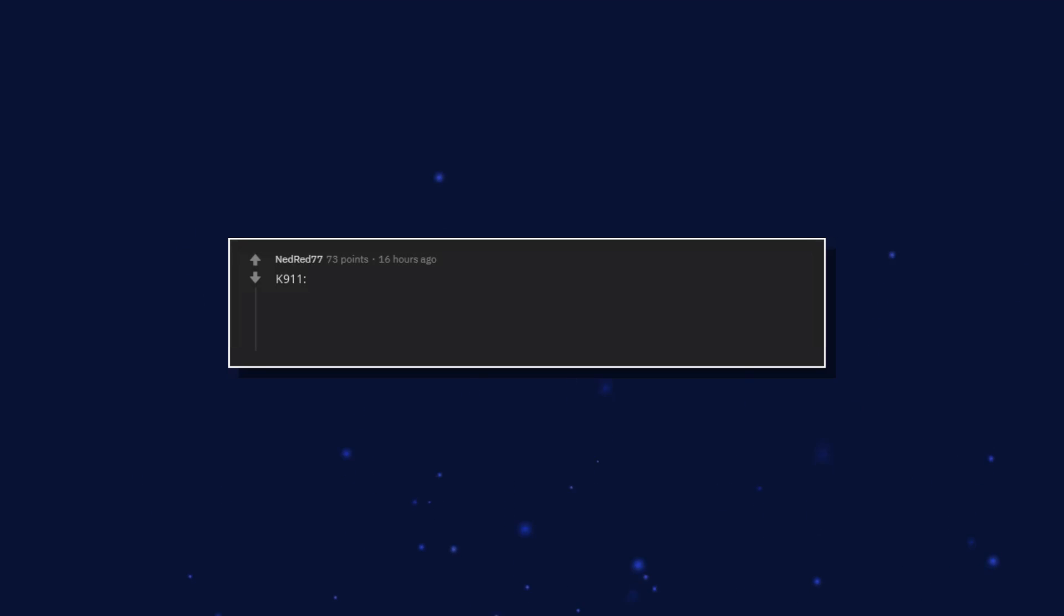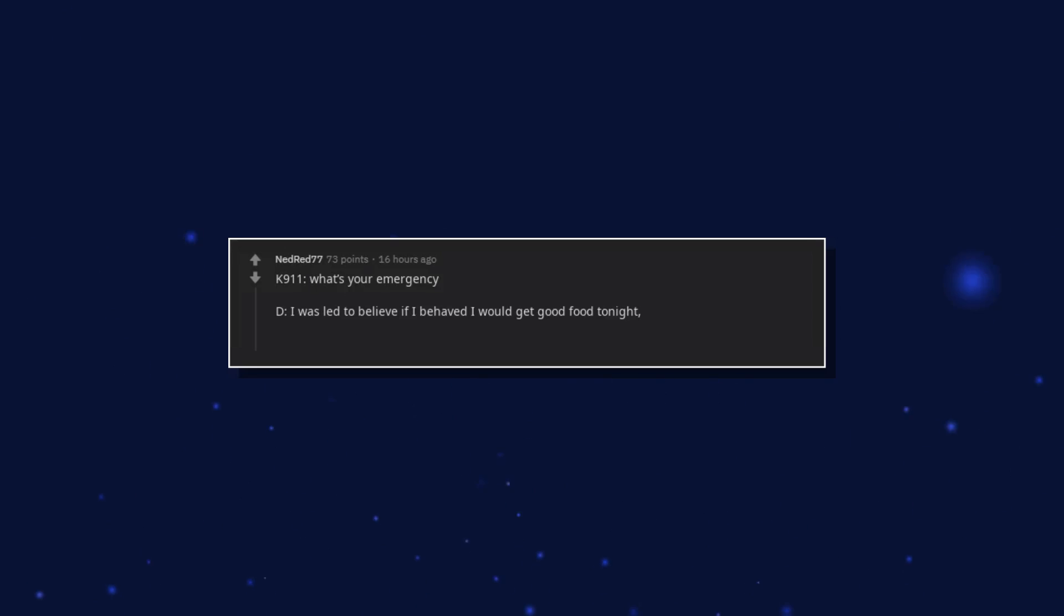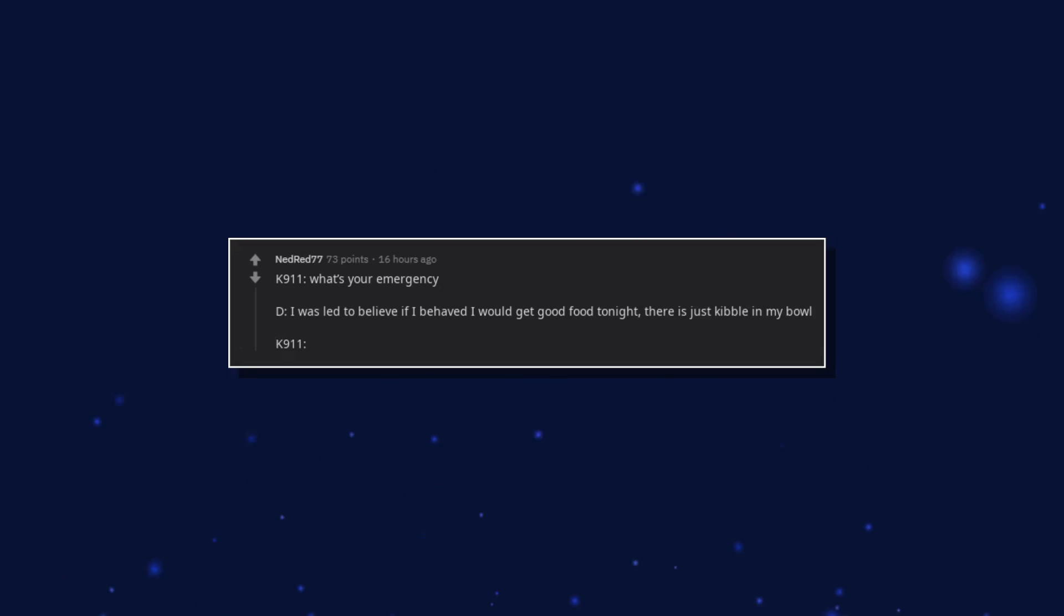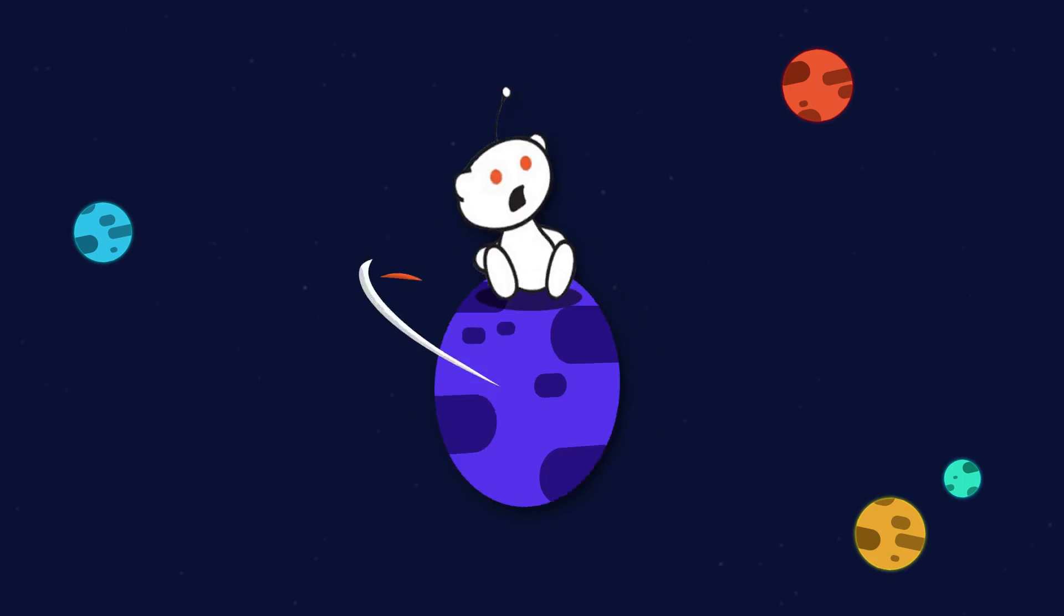K911. What's your emergency? I was led to believe if I behaved I would get good food tonight. There is just kibble in my bowl. K911. Dispatch, we gotta code one. K911. My ball is stuck under the couch.